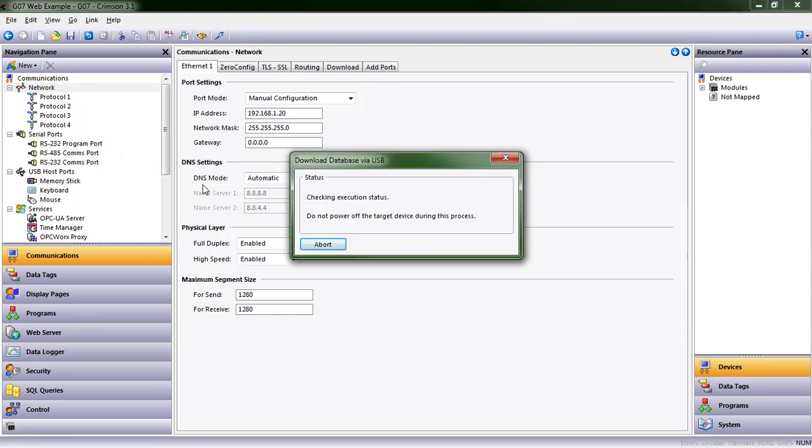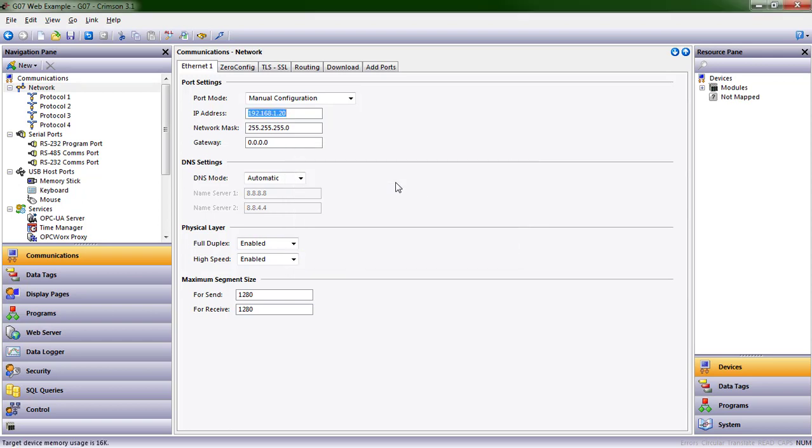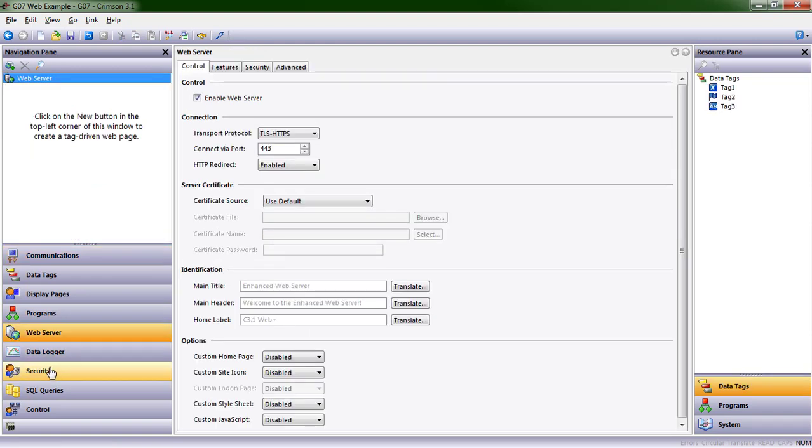You can do F9 or Shift F9. And it'll just take a moment here. So we got a message that says that the operation has completed. If we want to see what that looks like on our web browser, we're going to need to set up the web server. So I'm going to come down to Web Server.